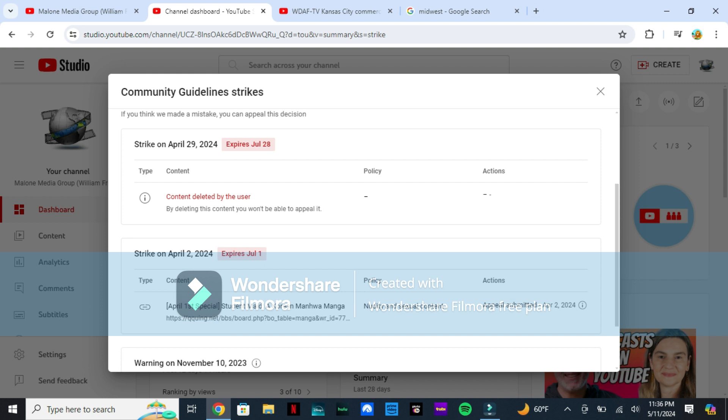It took me hours to create these beautiful videos. Months of hard work will be wasted if they delete my channel. I hope YouTube fans understand this situation.